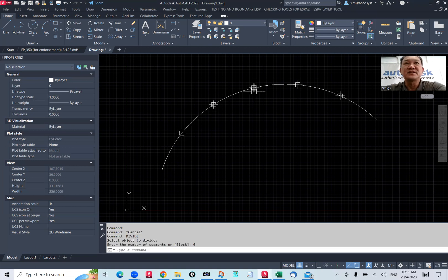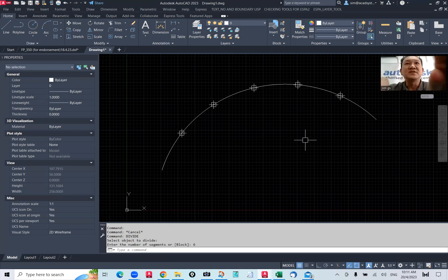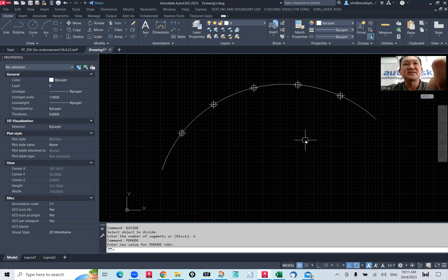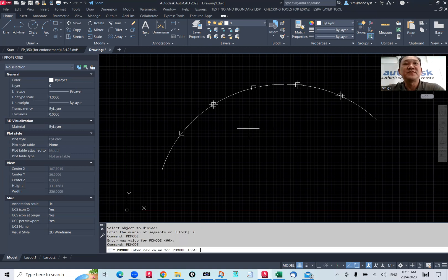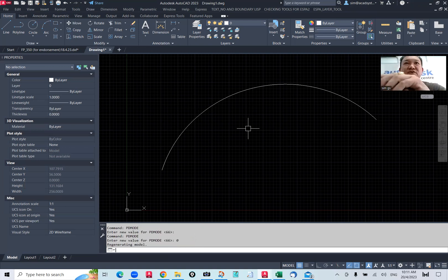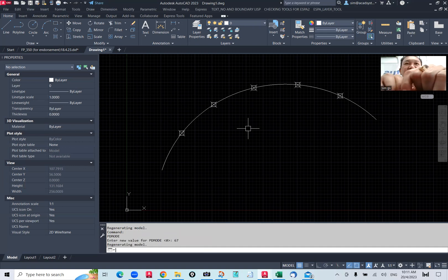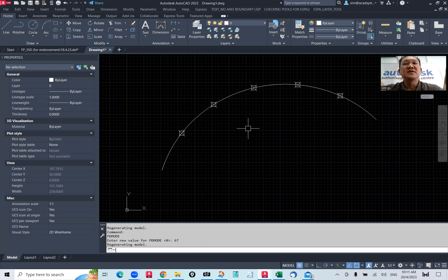Before I show you, make sure that you have PDMODE set to 66. If you set PDMODE to zero, you won't see the points on top of the arc. Just type PDMODE and then type 66 or 67 — you get a different shape. I'm using 67 now.